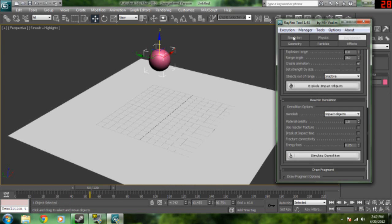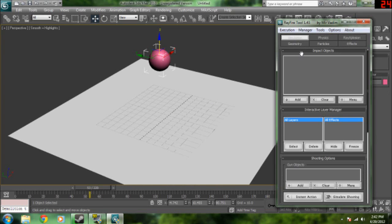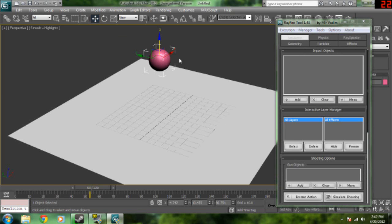And then we're going to go ahead and click simulation, impact objects, select the ball, and click add.